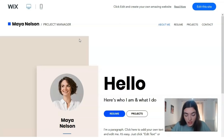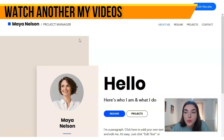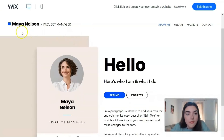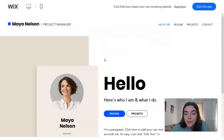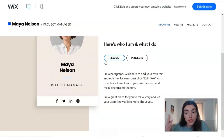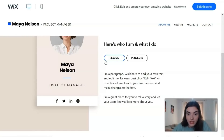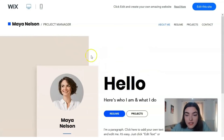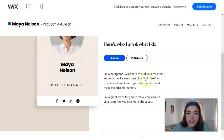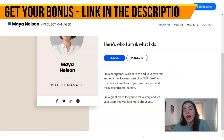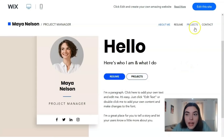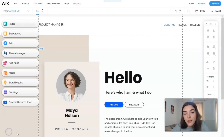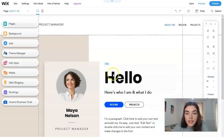I'll start with the Maya Nelson Project Manager template. This is a short CV/portfolio and you can create this kind of website for yourself. This site consists of only one section, so it won't be too difficult to explain how it works. This template is perfect to begin our work today. I will edit this site - and this is the editor. It's very easy to understand.